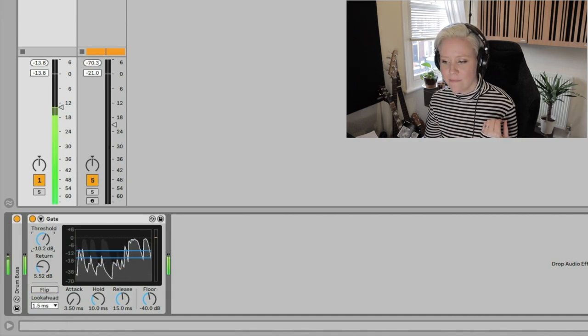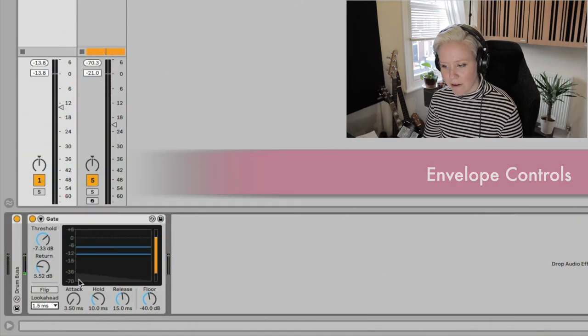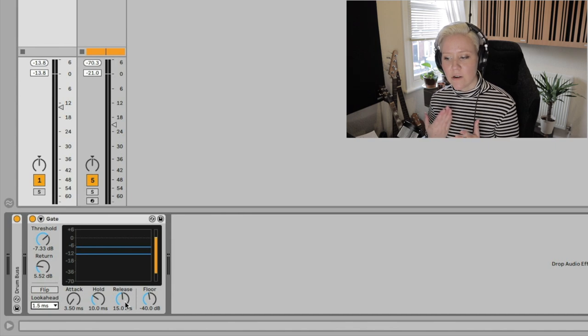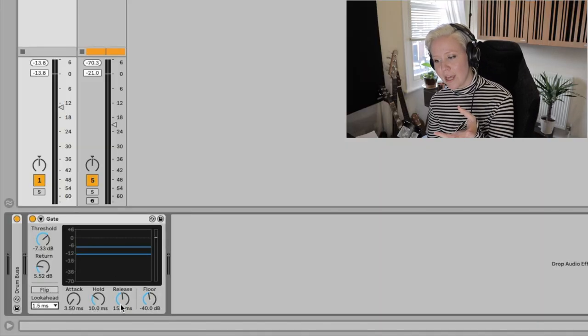The next area is the envelope section — we have Attack, Hold, and Release. Usually we just have attack and release, but here we also have Hold. Attack is how fast the gate goes from closed to open. Hold is how long the signal is held below the threshold — how long it's been kind of cut away. Release is how long it takes to close again once the gate has been open.